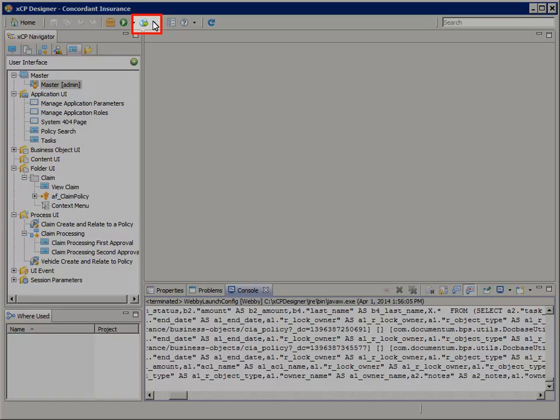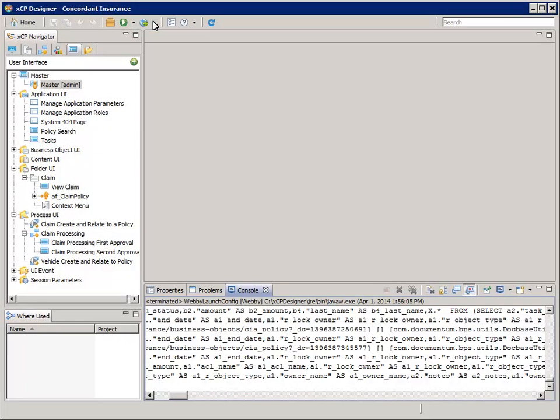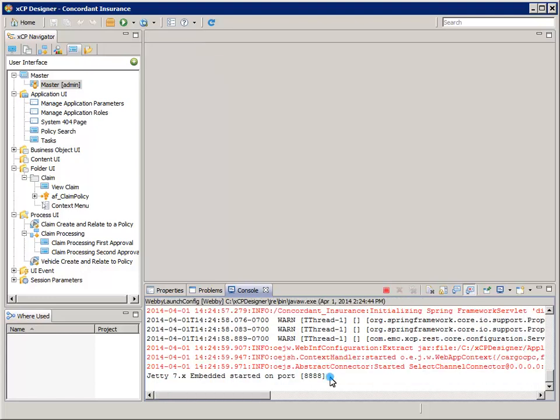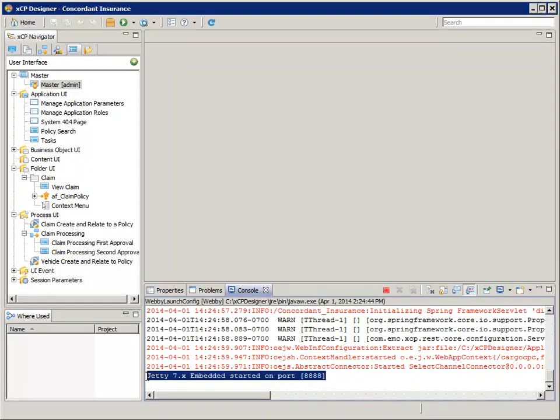And then, from the toolbar, click the preview button and enable preview mode. Once it shows Jetty 7.x embedded starting on port 8888, the embedded application server is ready to run our application.